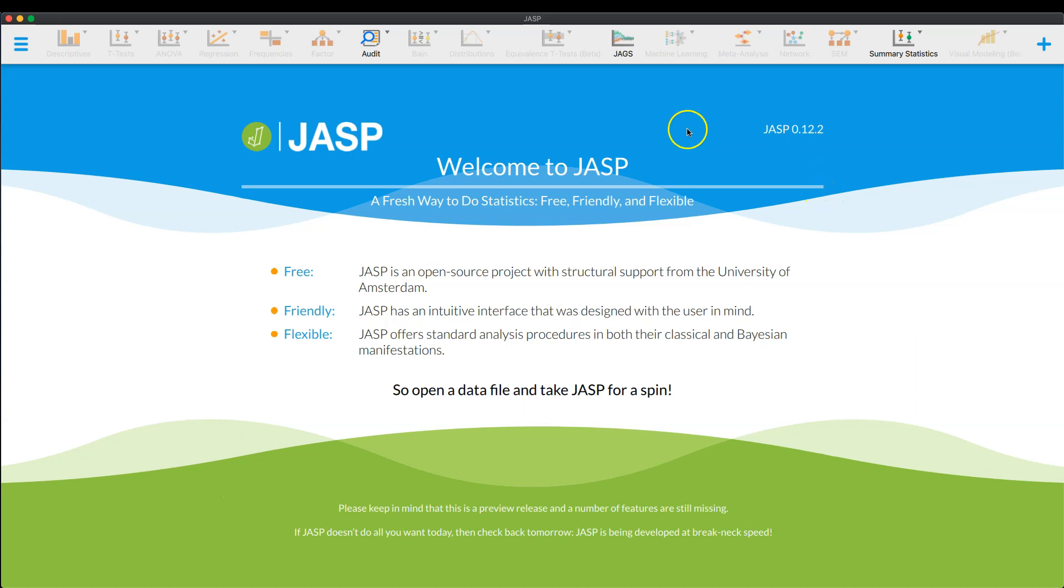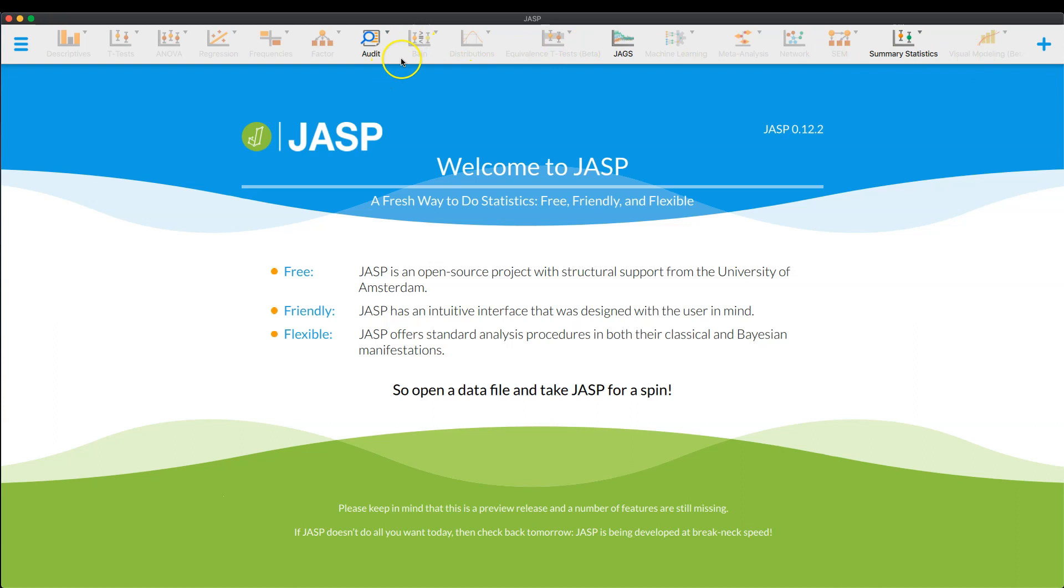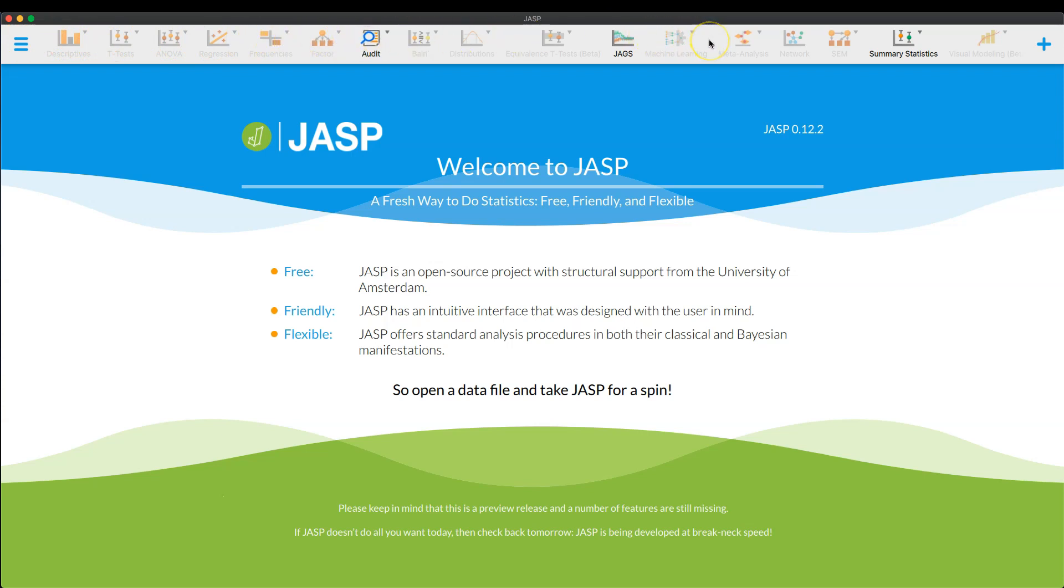And how you find it is by clicking on the plus sign over here in this top corner. You can see I have all of these modules open. So generally speaking, when you first open JASP, you have these six to the right and you have the hamburger menu here. But then you have these six modules to the right, and you can see that I have a bunch of additional modules.